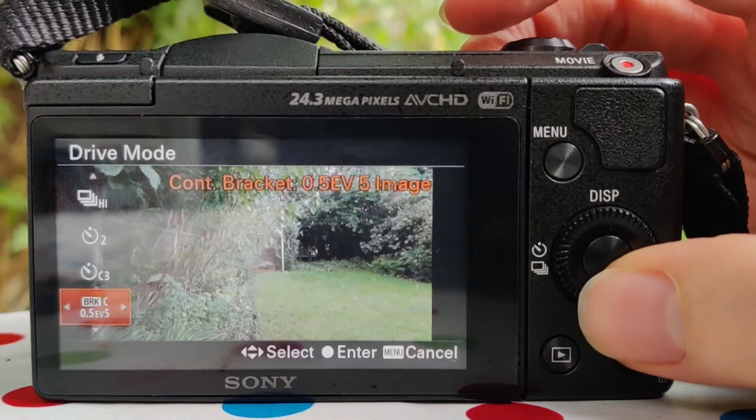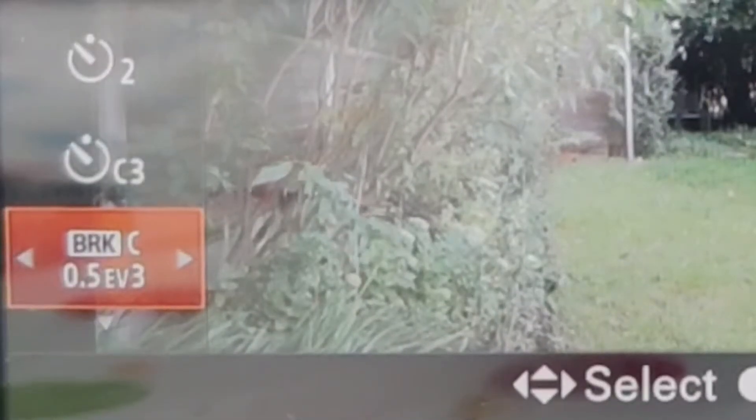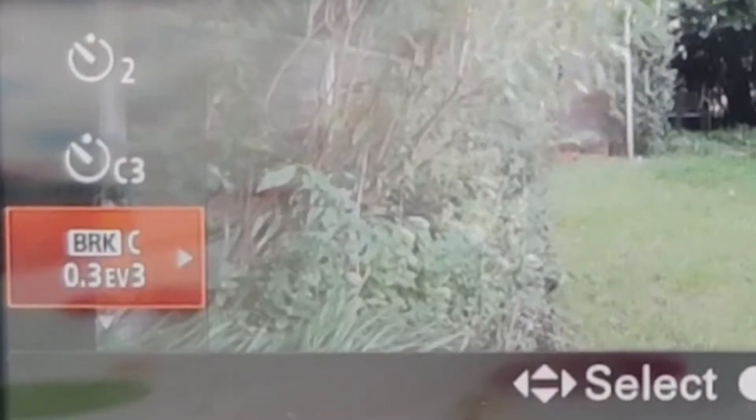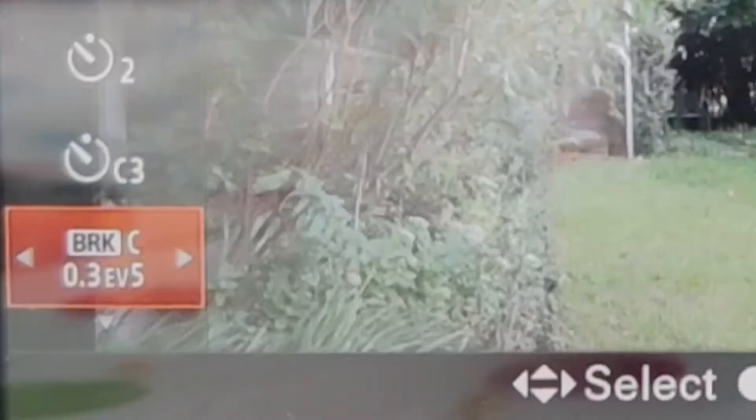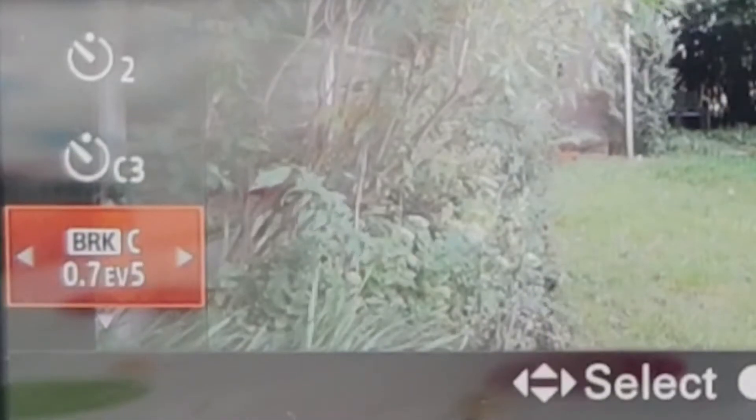You'll see this in the drive mode settings as BRKC for continuous bracket. The first number — for example 0.3 — refers to the exposure stops over and under that will be taken, and the next number after EV is the number of shots. For example, set to 0.3 and five images, you'd get shots at minus 0.6, minus 0.3, base, plus 0.3, and plus 0.6. You can go from 0.3 all the way to 3.0 over and under. Higher settings are more useful for HDR; lower settings work well if you just want to quickly pick the best shot. With continuous bracket mode, hold the shutter button to take all three or five images.